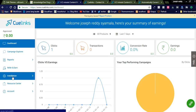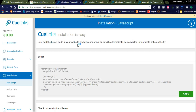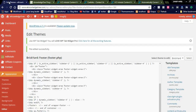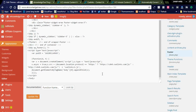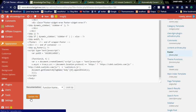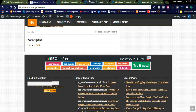Go to the installation section — here you can see the JavaScript. By clicking on it, you will see the JavaScript code for Q-Links. This needs to be copied and pasted into your website footer before the closing body tag. I placed the JavaScript before the body tag and you need to update the footer.php file.